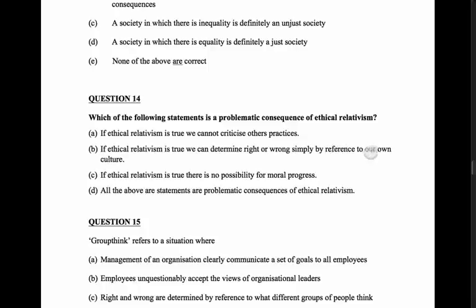Option B: if ethical relativism is true, we can determine right or wrong simply by reference to our own culture. That is true, because it says what might be right in one culture is wrong in another, so we can't criticize what occurs in a different culture. Option C: if ethical relativism is true, there's no possibility for moral progress. That's necessarily true as well - progress implies there is a correct moral position, whereas relativism says anything can be right depending on context, so you can't progress as a society or as an individual.